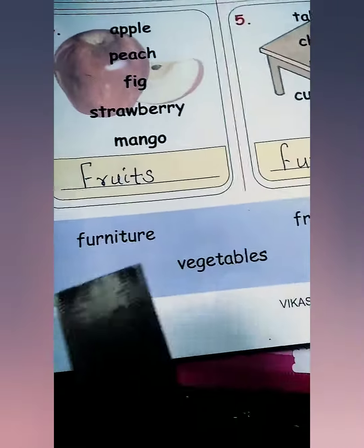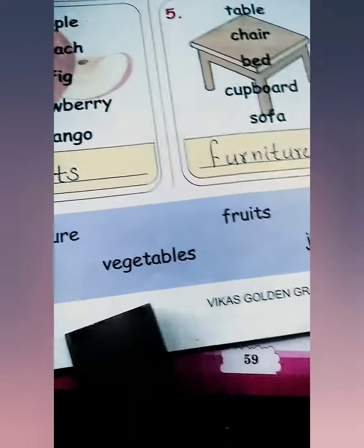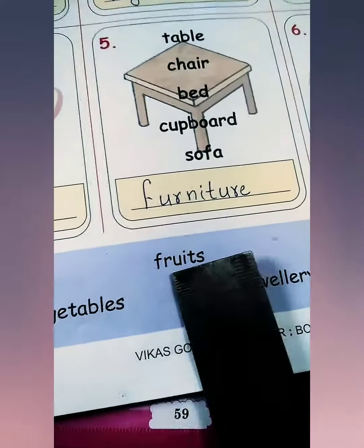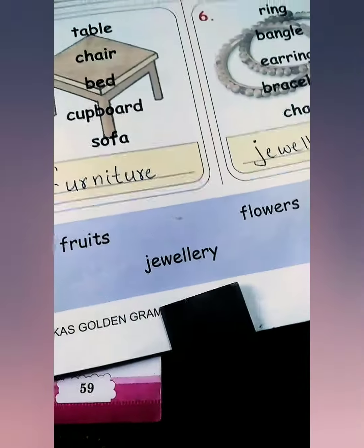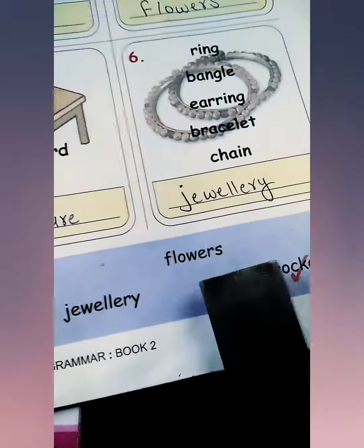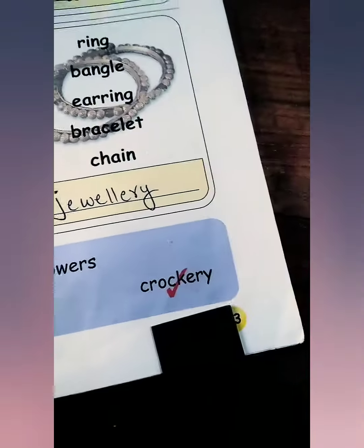See, some group names are here: furniture, vegetable, fruits, jewelry, flask and crockery.